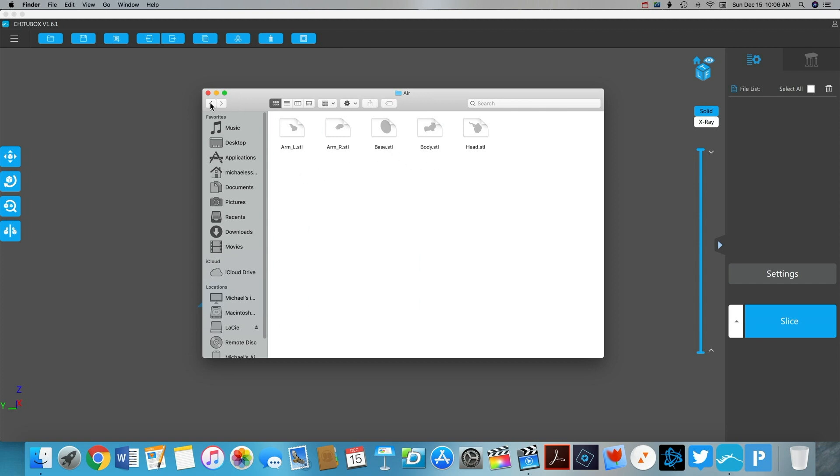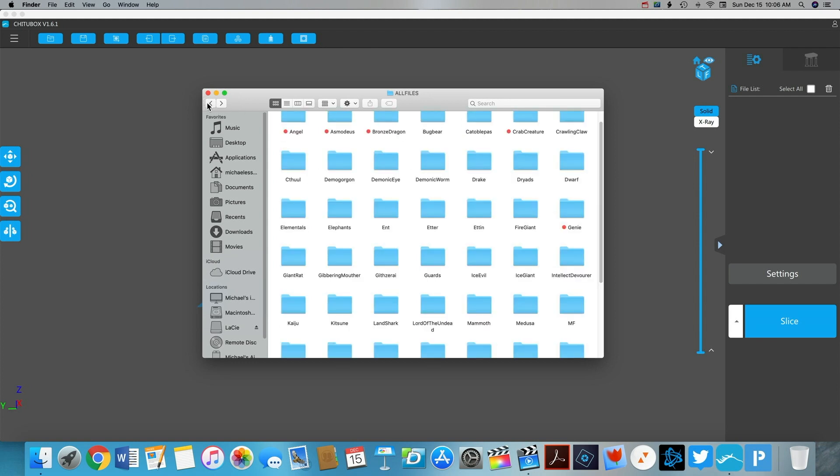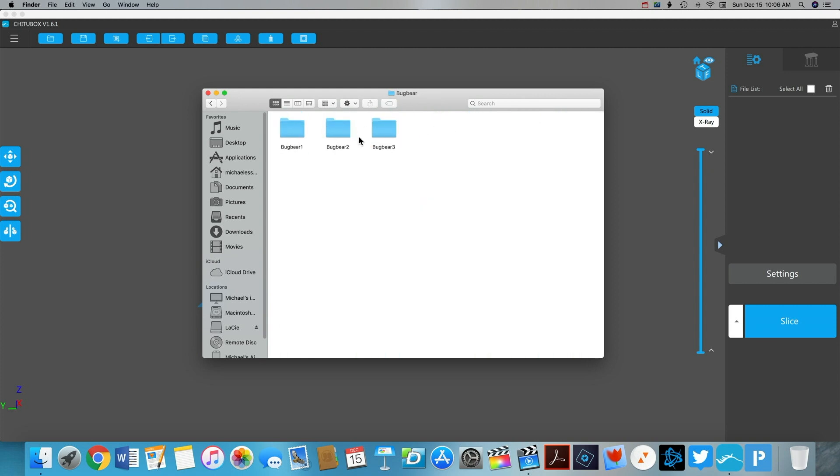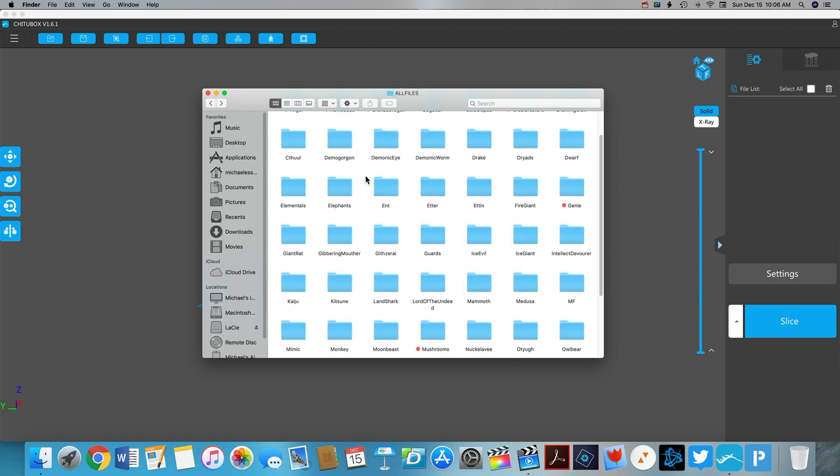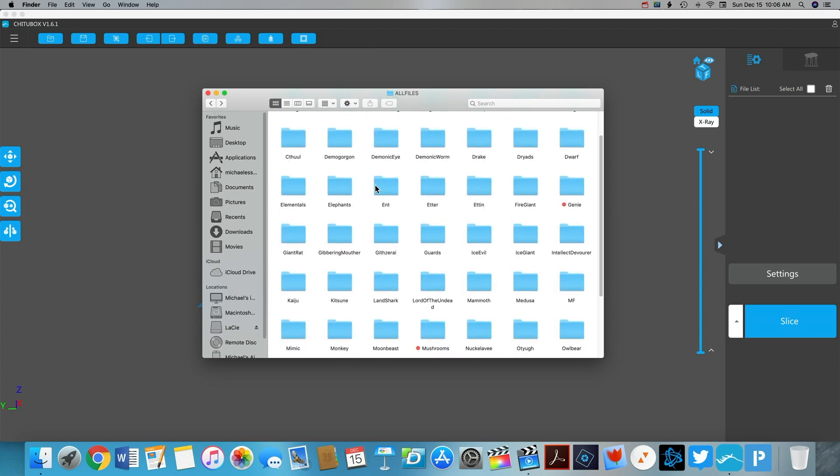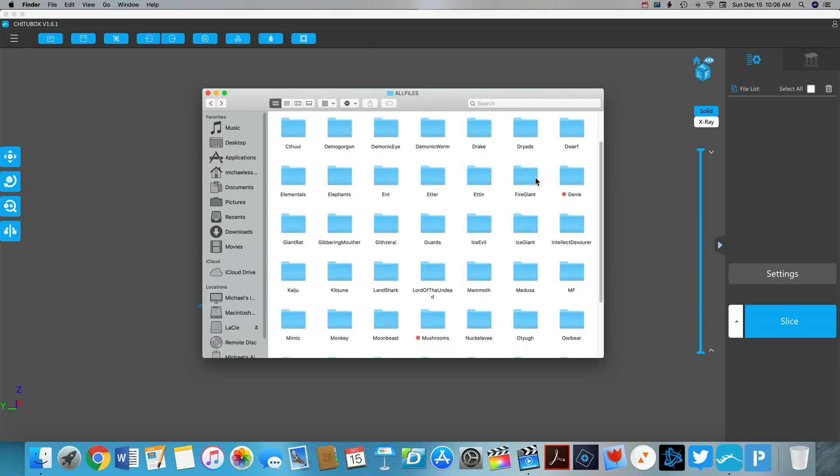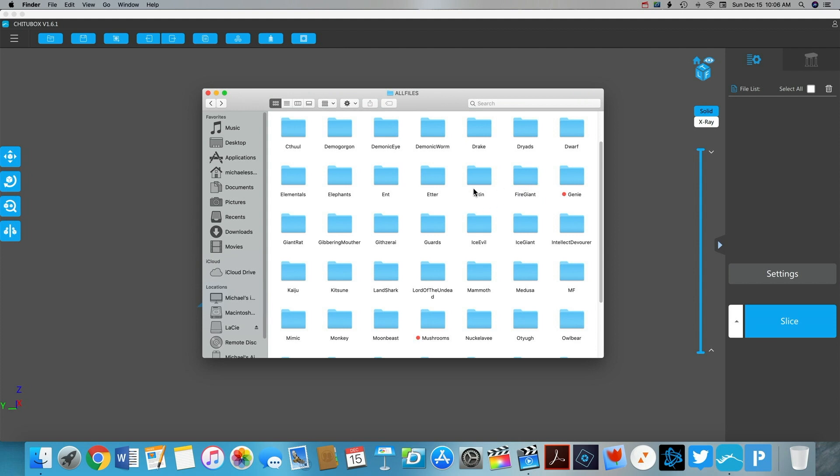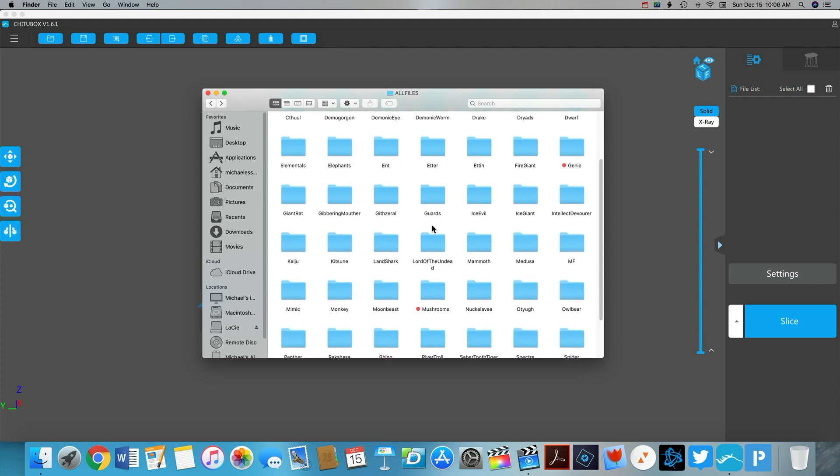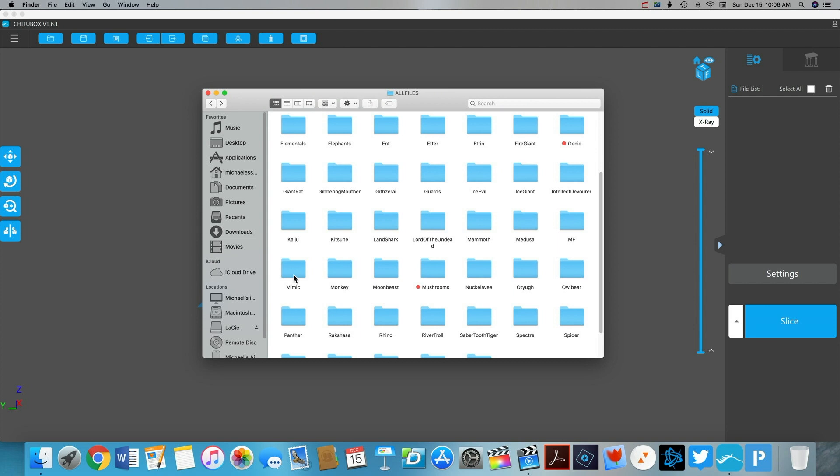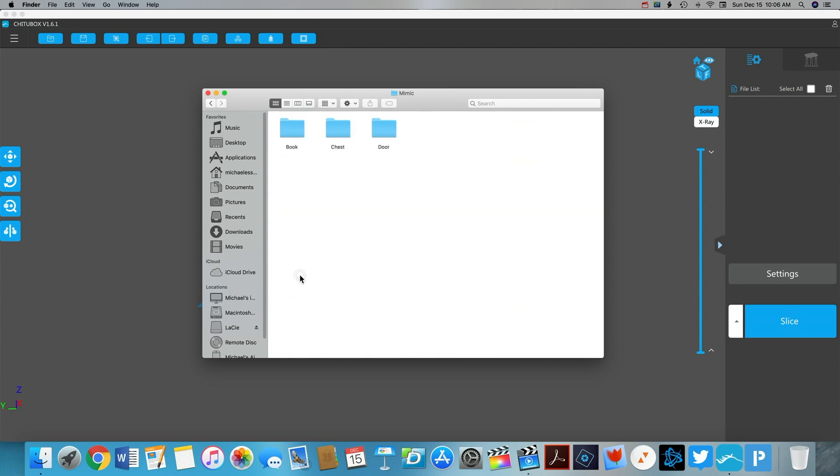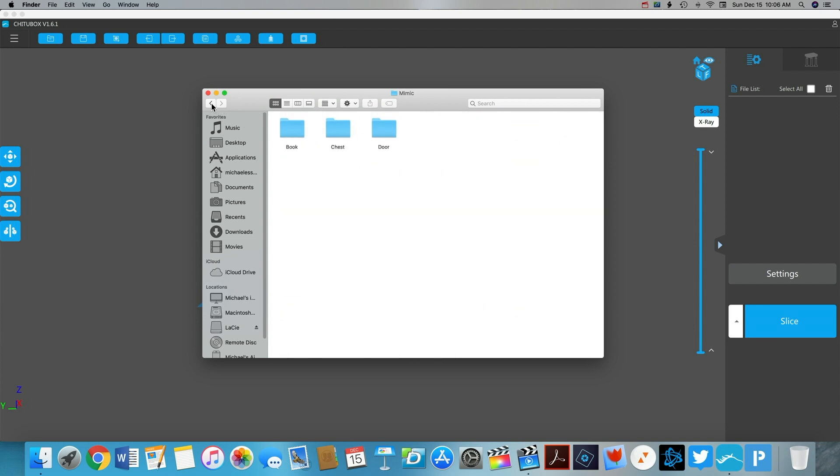Anybody that's a user of CheetahBox may be aware of a bug that was introduced in the last update where any midline supports, supports that contact the model in two different locations, were not generating.